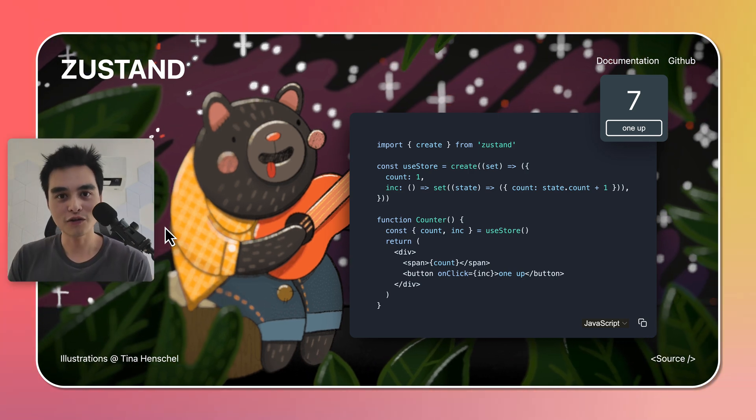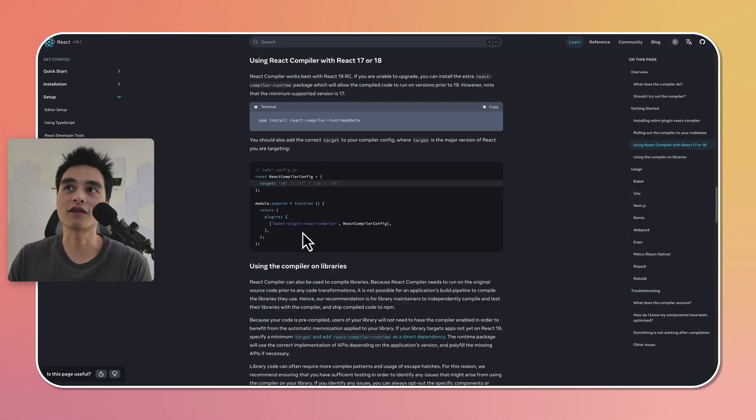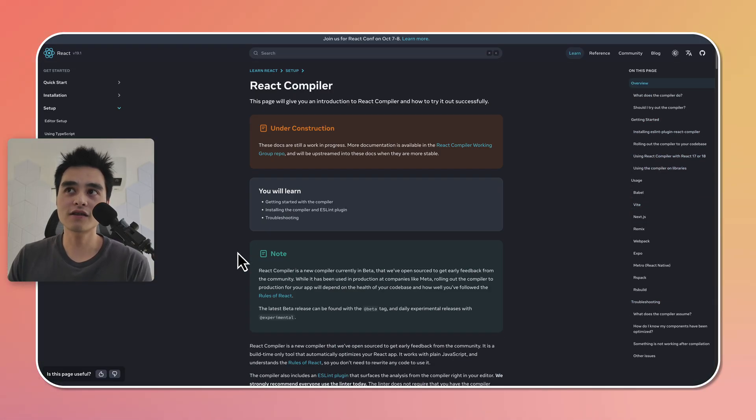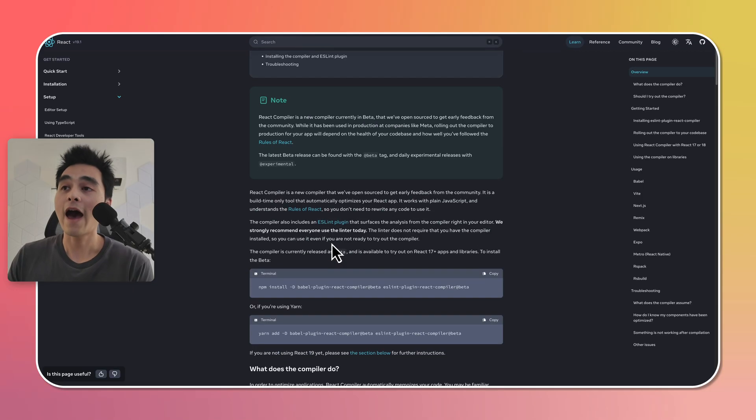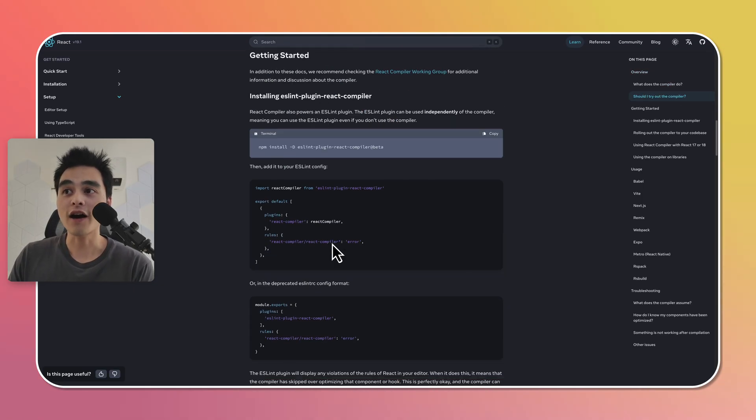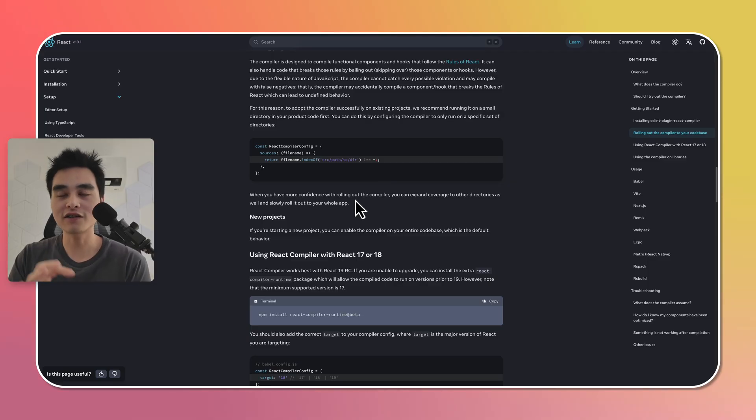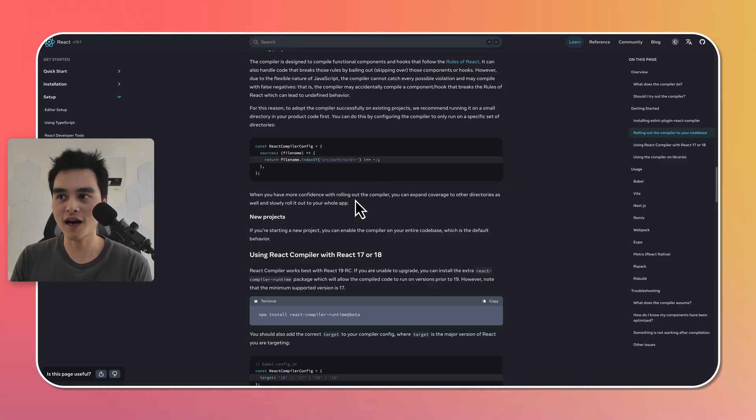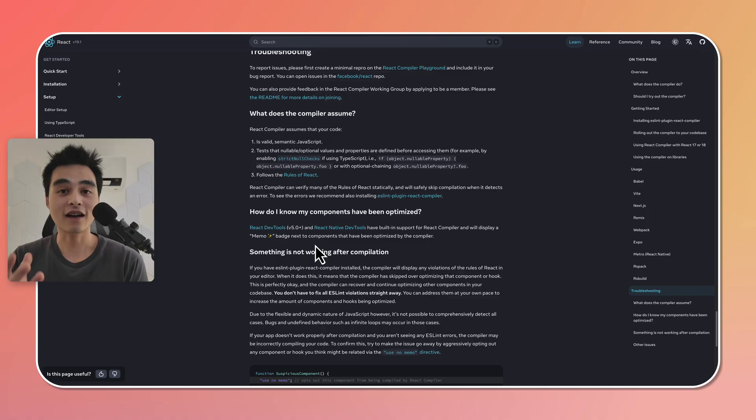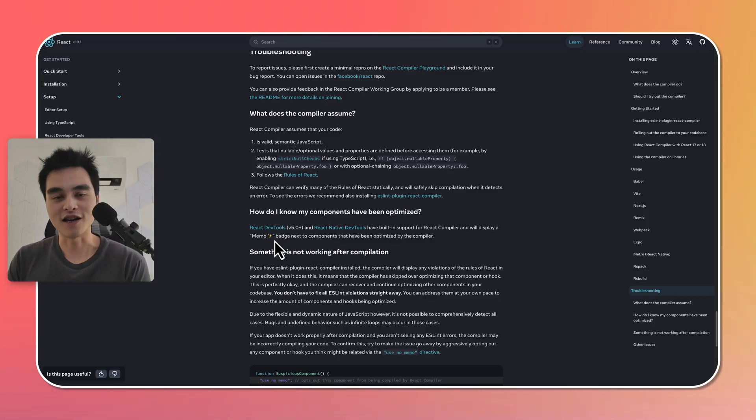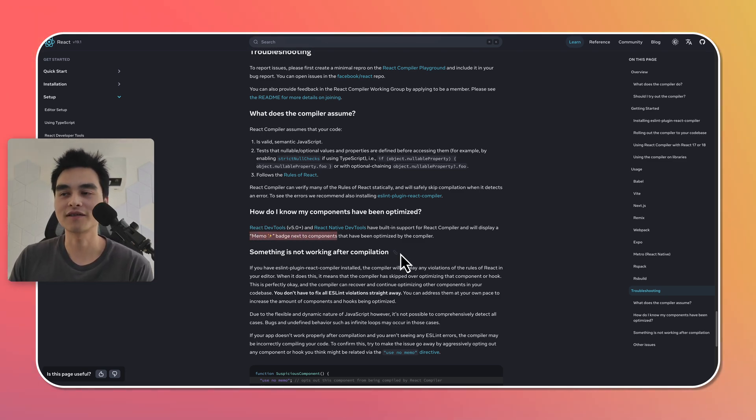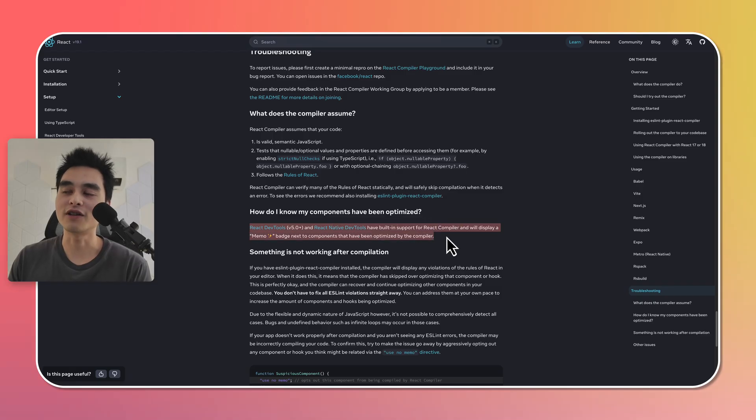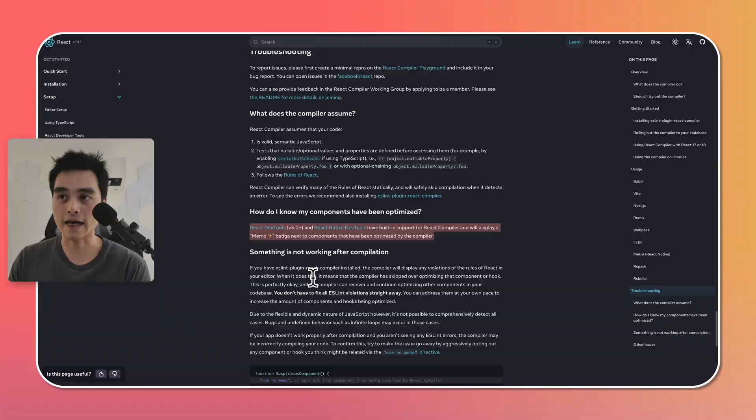Another solution would be to try out the new React compiler. This is still under construction and I believe it's still in beta. However, you can try it on specific directory. So you can actually specify a directory in your project that you want the React compiler to optimize. And if you're using React dev tools, you'll be able to see which component has been optimized by the React compiler through the memo badge next to the component, which is really cool. I think this is something I'm definitely going to be looking into, but I don't think it's ready for production just yet.